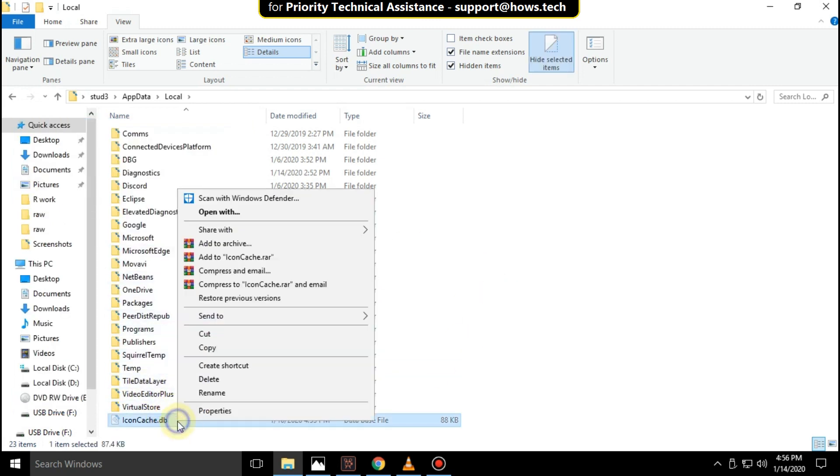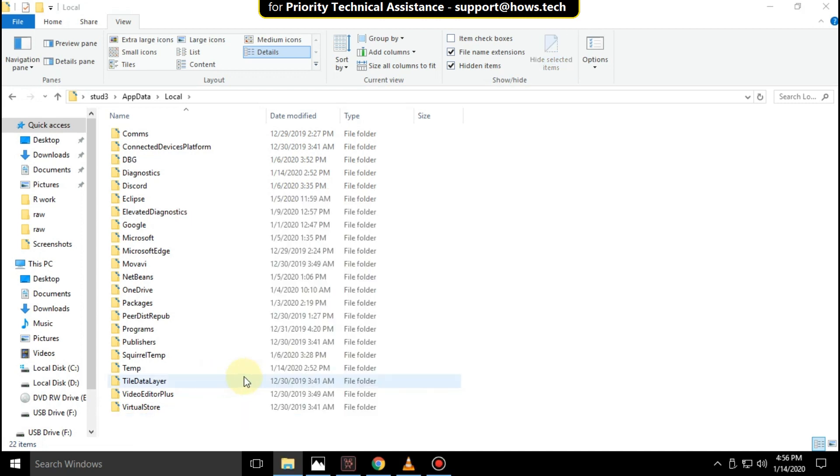Last, on this window right click on icons cache.db file, select delete, and close all folders.